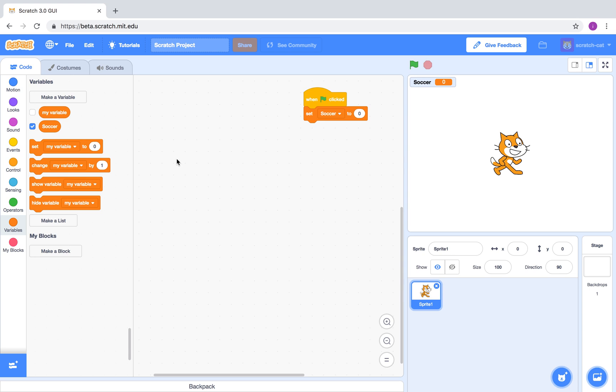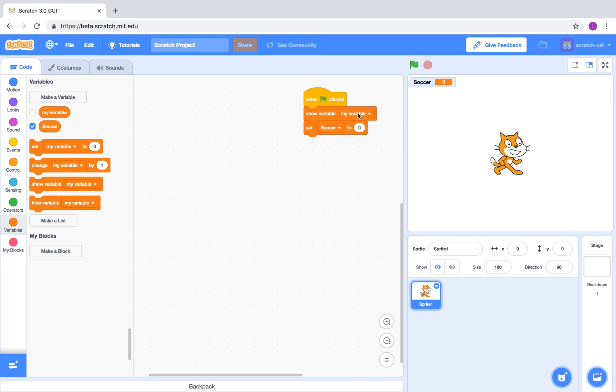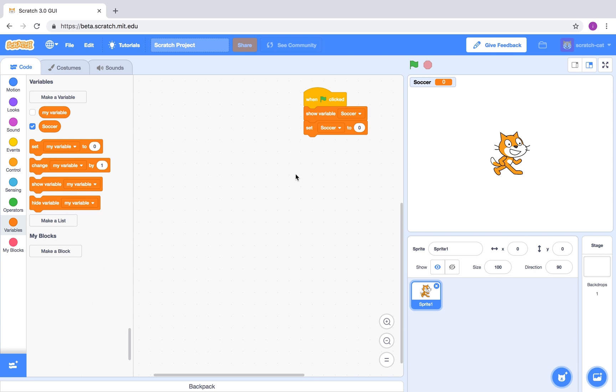To ensure that the variable is displayed on the screen, you can use the show variable block to ensure it is always turned on when the game starts.